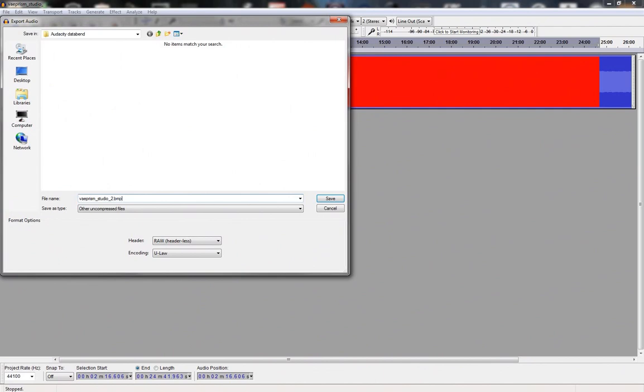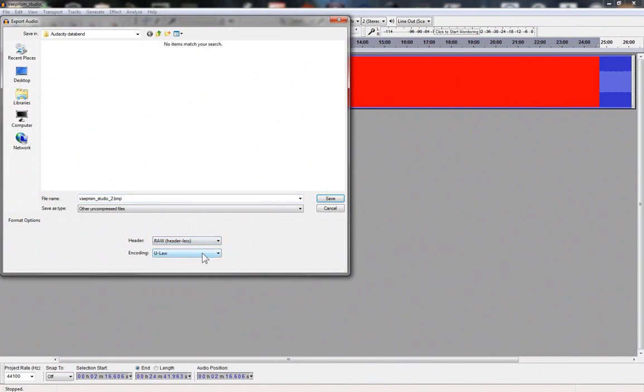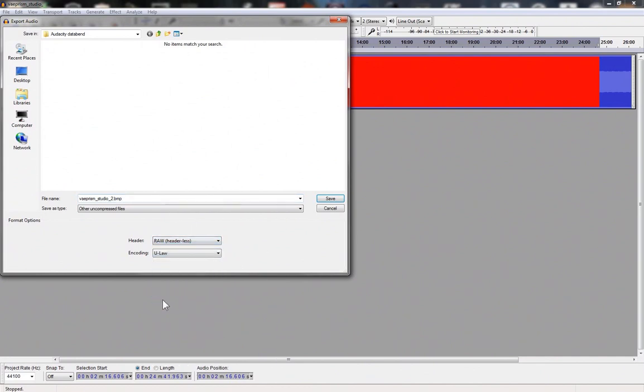Save as type other uncompressed files. Head around and select the encoding you imported the file with initially. In this case, U-Law. Then select save.